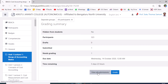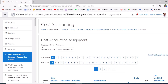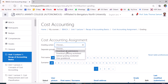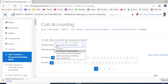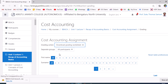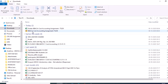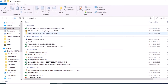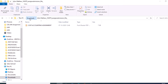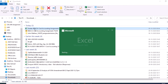The teacher clicks 'View all submissions', navigates to 'Grading action', and from the dropdown selects 'Download all submissions'. LMS will convert all submissions into a zip folder and download it to the course teacher's desktop. The teacher can also download the grade worksheet, which helps in entering marks. The teacher then navigates to the downloads folder, extracts the zip file, reviews assignments one by one, and updates marks in the grade worksheet.